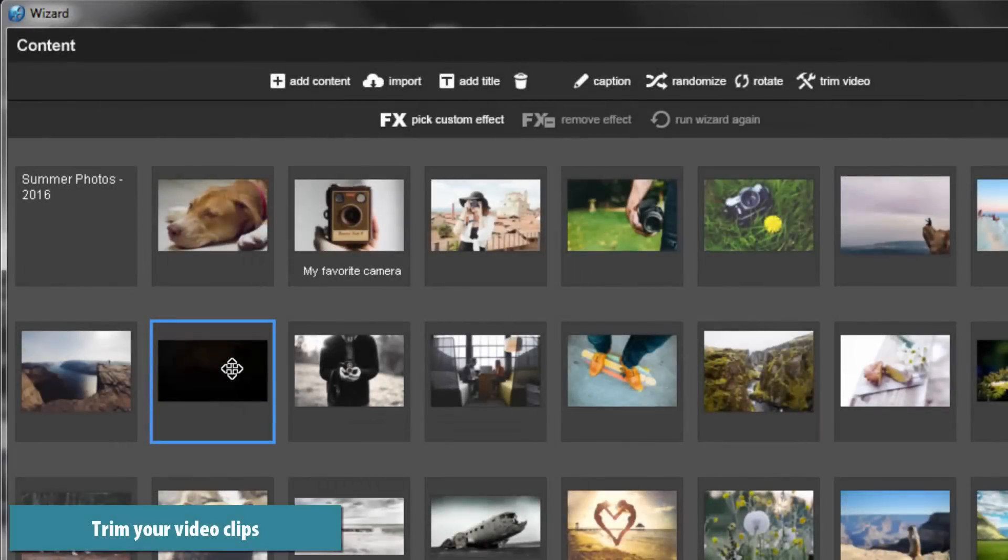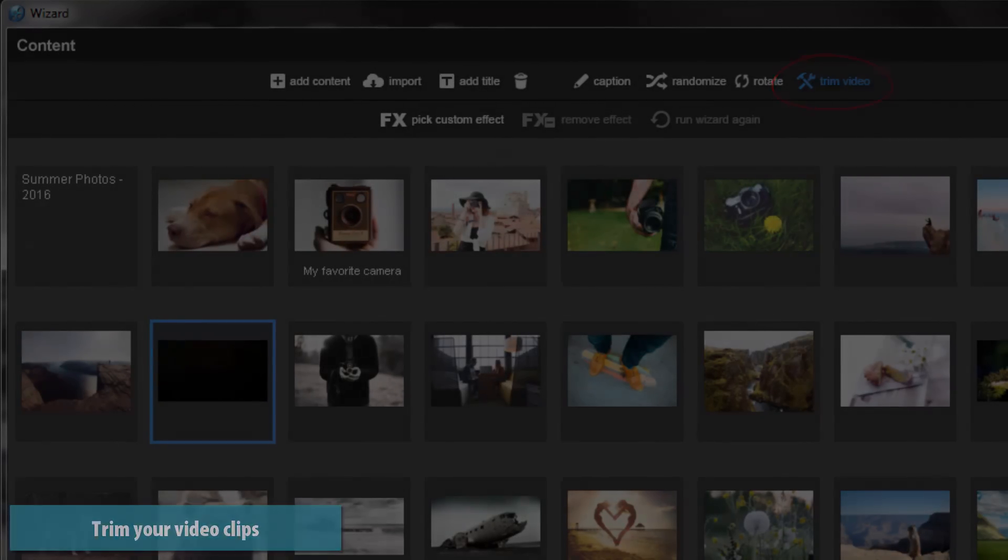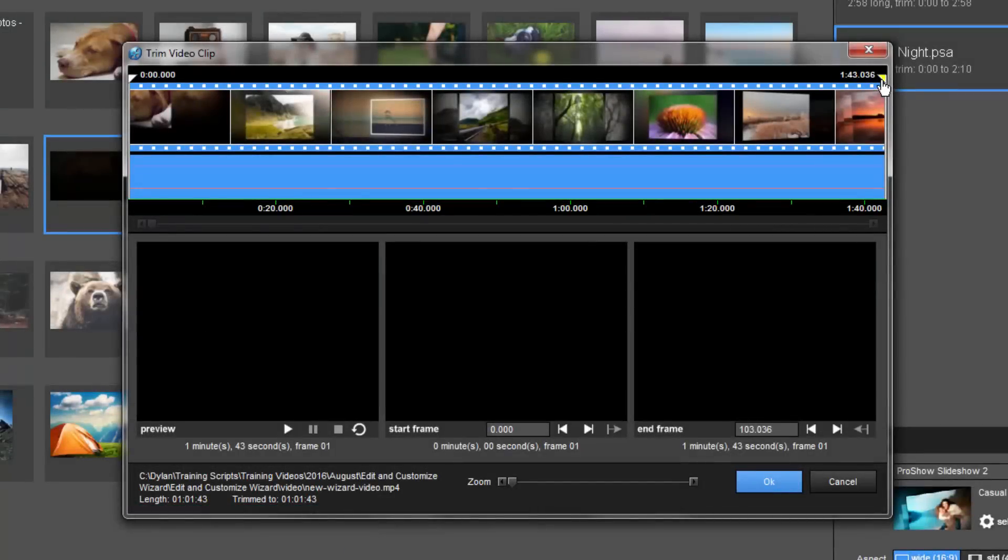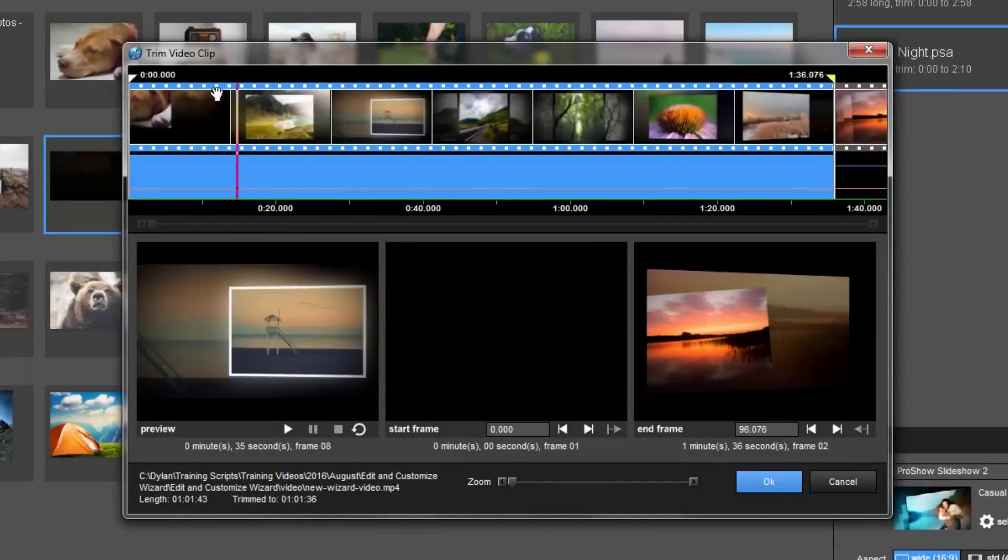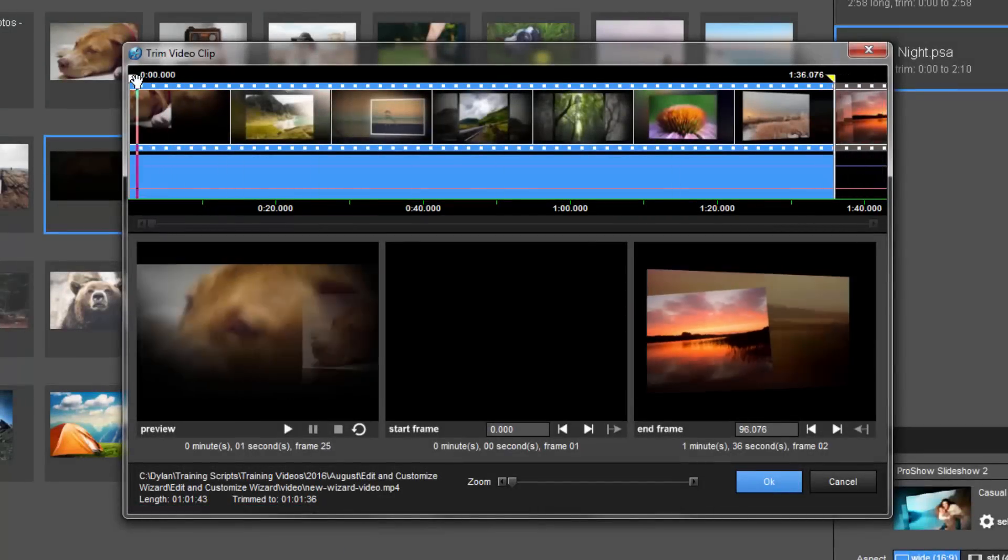If you've added video clips to the wizard, select the video, then click the Trim video icon. From here, you can trim your clip to only show a preferred section of the video.